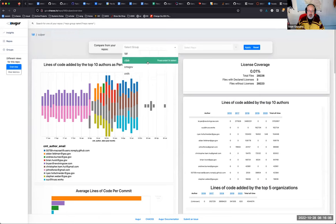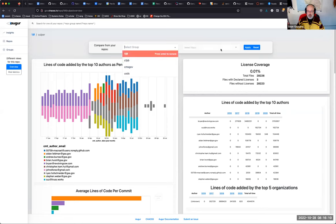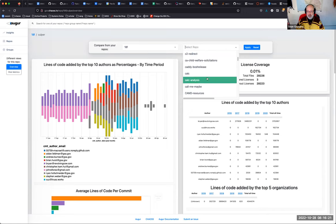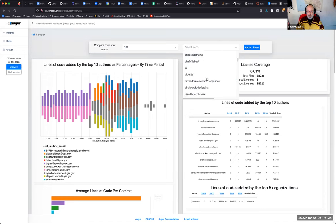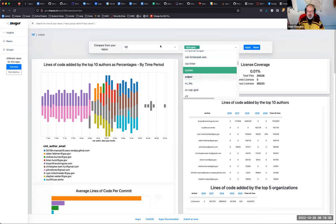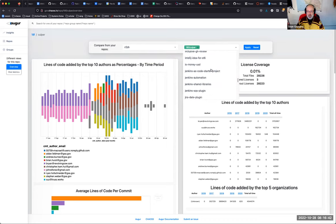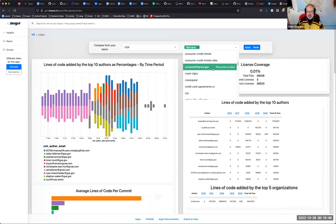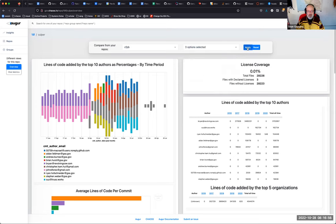The user can also select any repository group or group of repositories to compare with each other. For example, I could compare this one — Culper — with the Consumer Financial Protection Bureau repositories, and then apply the comparison.